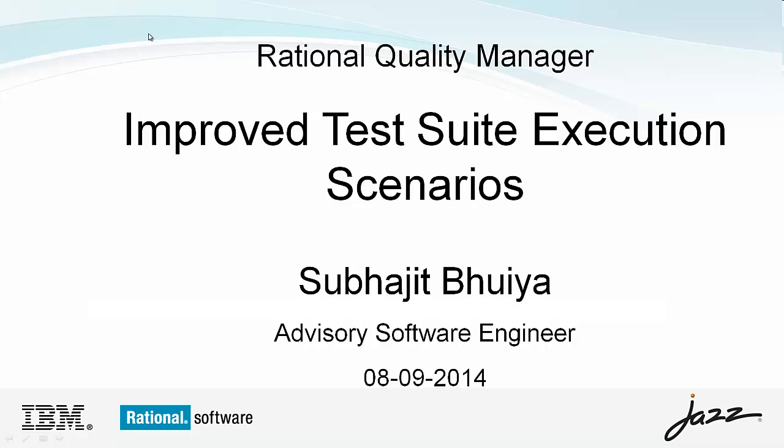Hi, I am Shubhajit Bhaiya. Today's topic is improved test suite execution scenario.